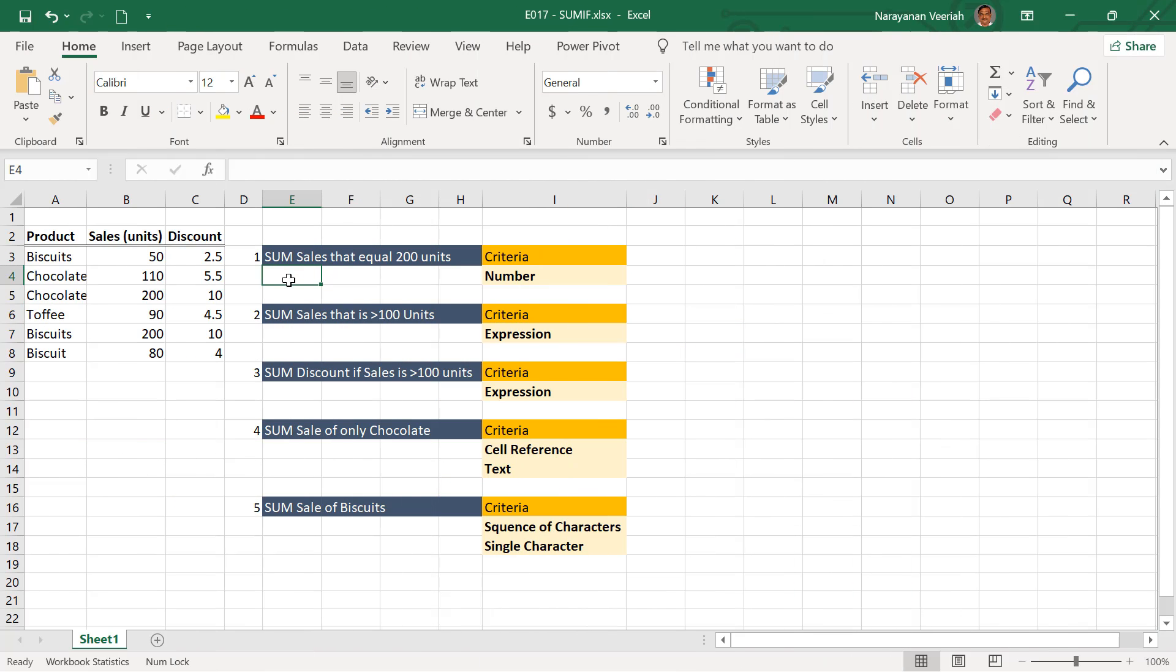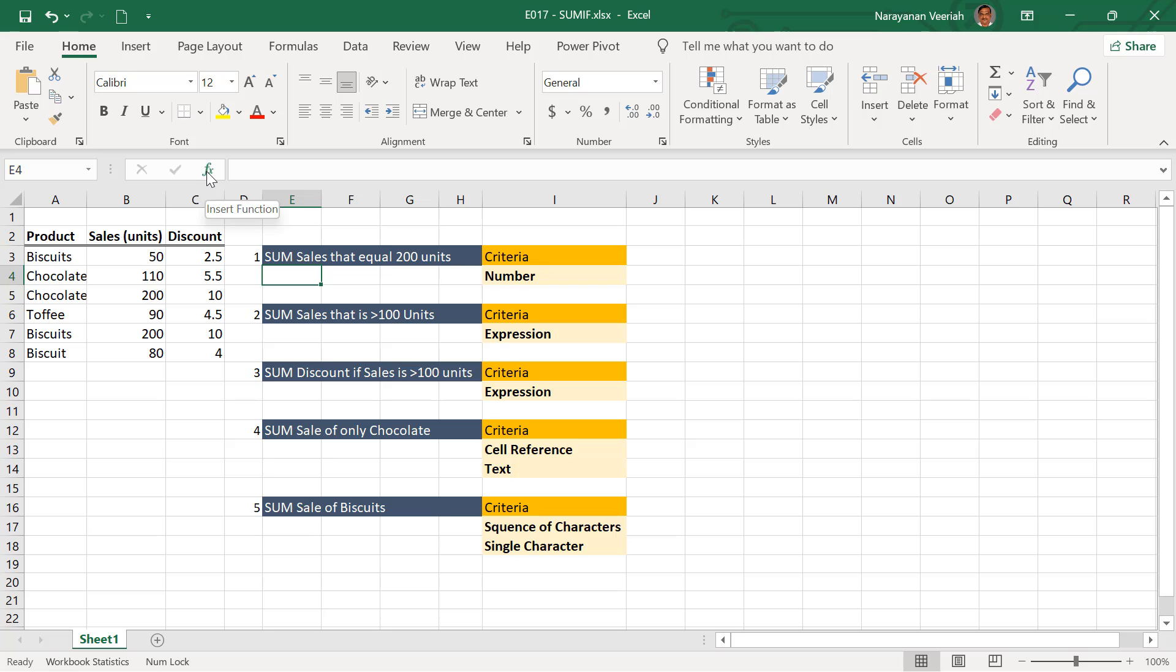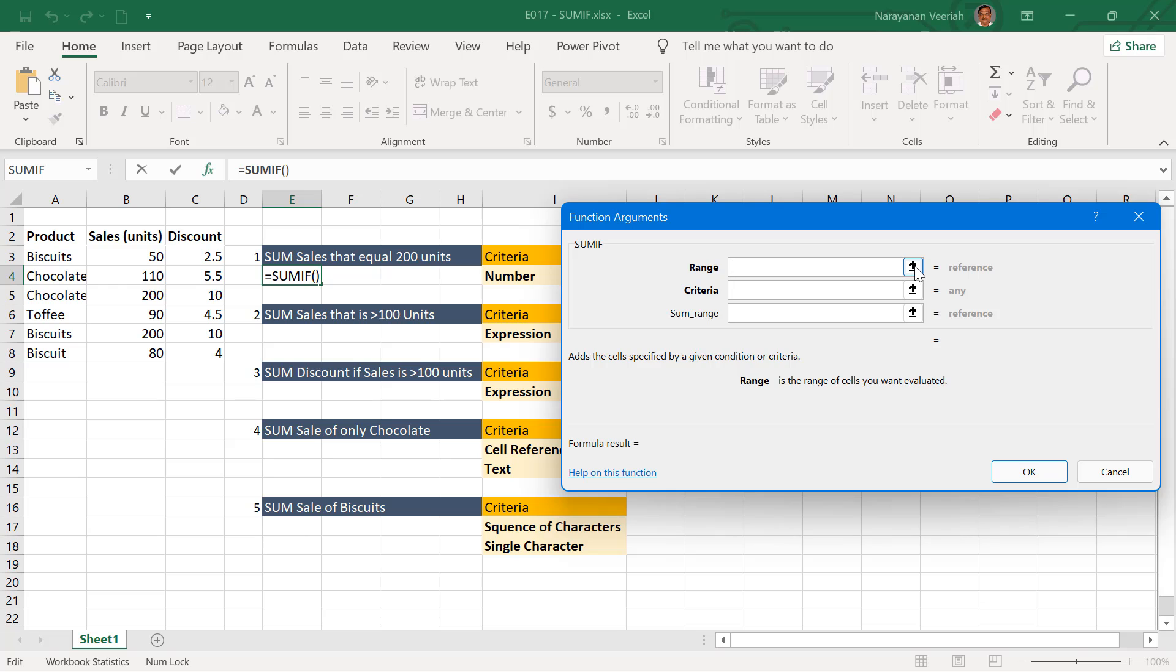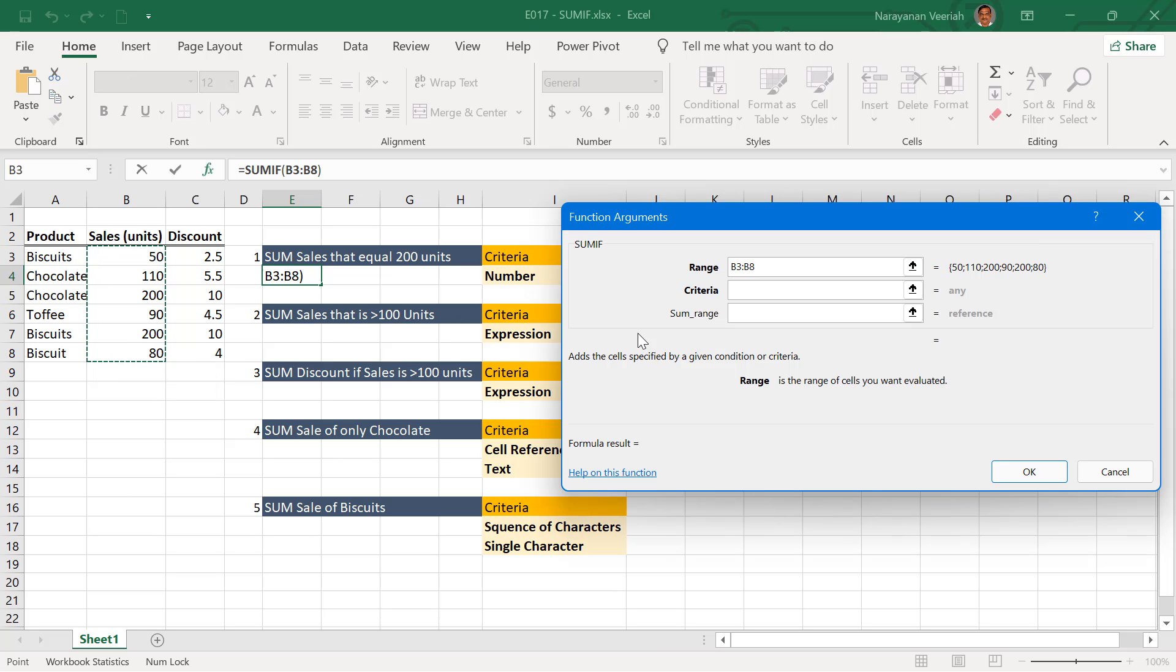Select the cell where you need the SUMIF value and click on the insert function to the left of the formula bar. On the insert function dialog box, select the SUMIF function and then click OK. On the resulting function arguments dialog box, enter or select the range that needs to be evaluated, that is B3 to B8. For criteria,